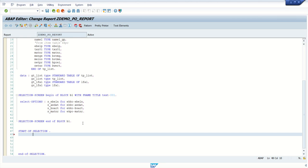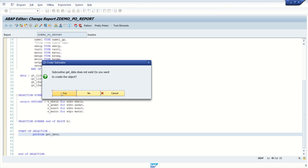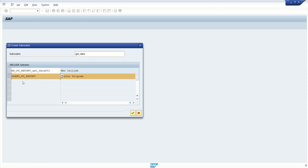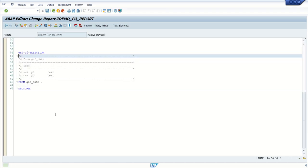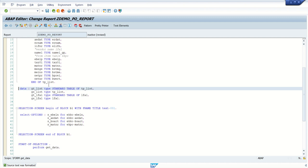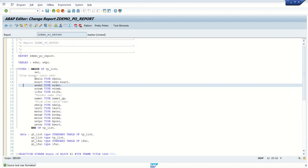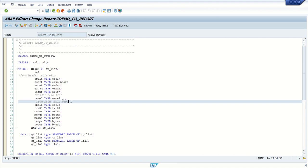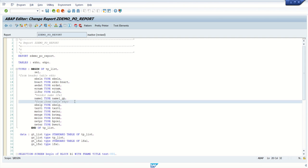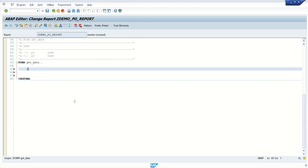We will write a PERFORM routine first to select the data: PERFORM GET_DATA. Double-click to create a subroutine — you can create a separate include program or add it in the same program. Currently I am adding this routine in the same program. Here I'll be using an INNER JOIN to fetch data between EKKO and EKPO. With an INNER JOIN, the system will fetch data for common records between both tables based on the joining condition.